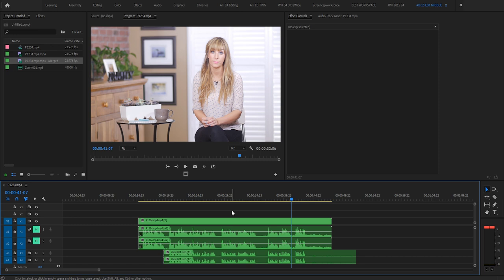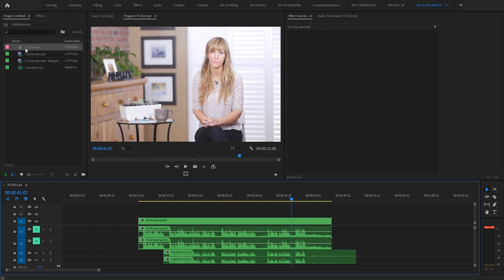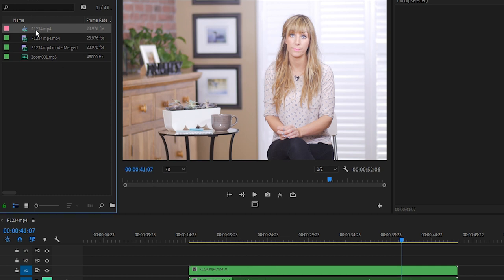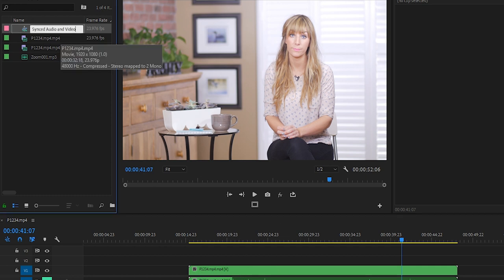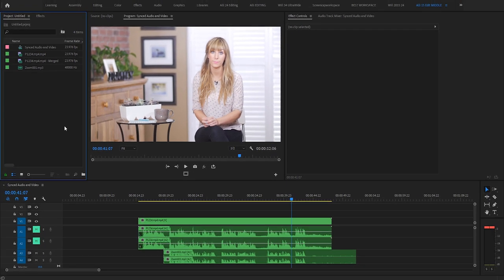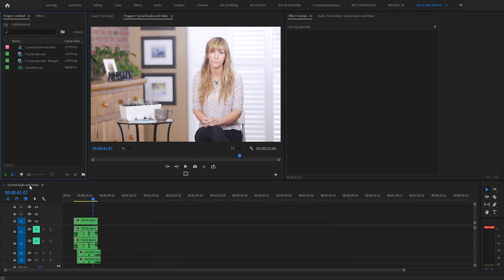One other thing that I like to do whenever I have camera audio that sunk up with external audio, just to save myself from a potential headache is sync my clip up with the external audio like I've done here. And then I'll go up to my project panel, select the sequence. So the current sequence with the footage and audio that's synced. And I'm going to rename it synced audio and video. So if I had more clips that I need to sync in this particular project, I would make sure that they're all nice and synced in this timeline.